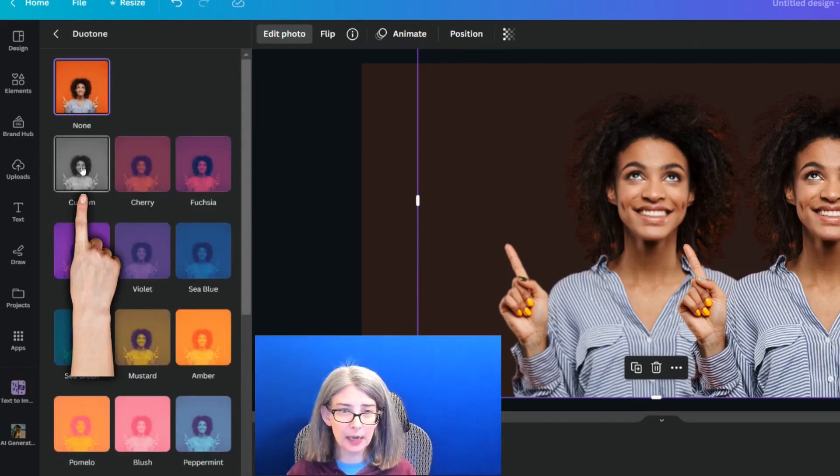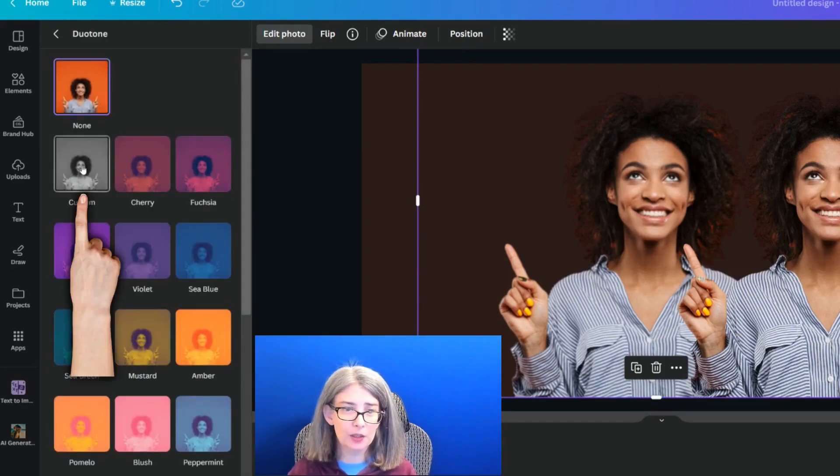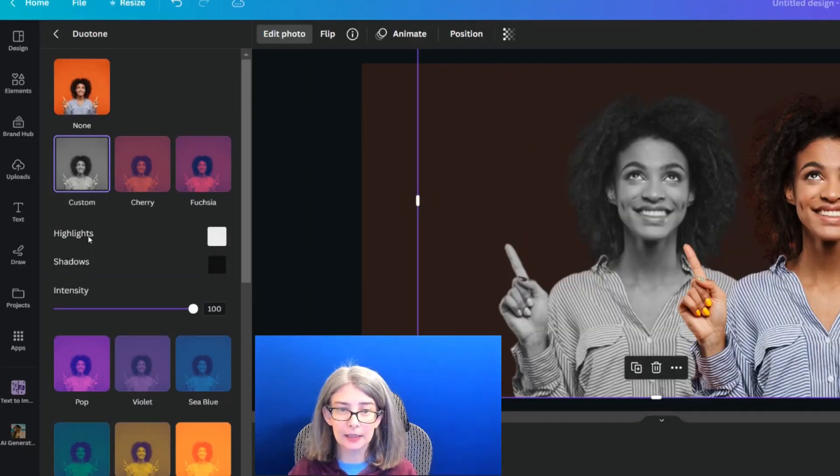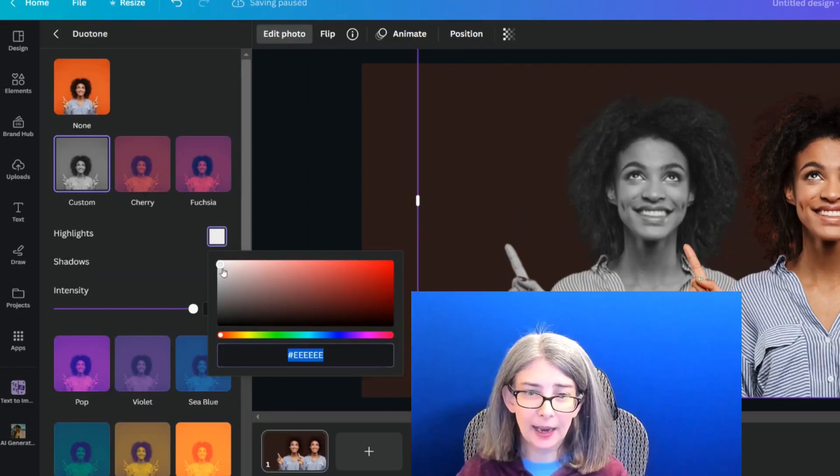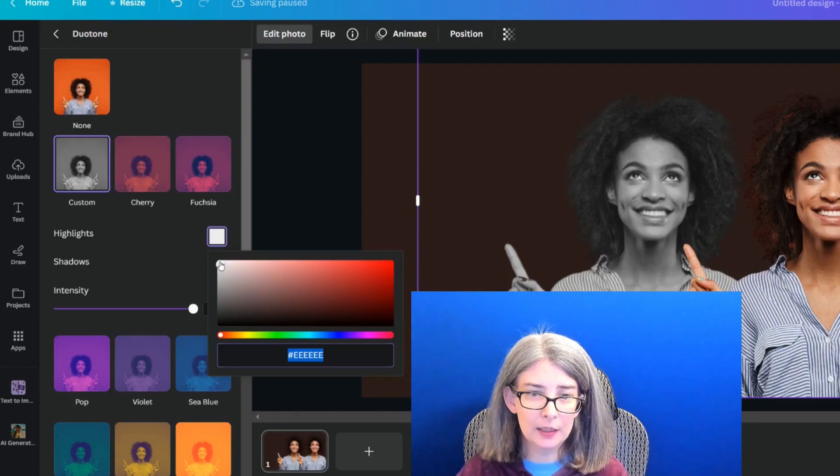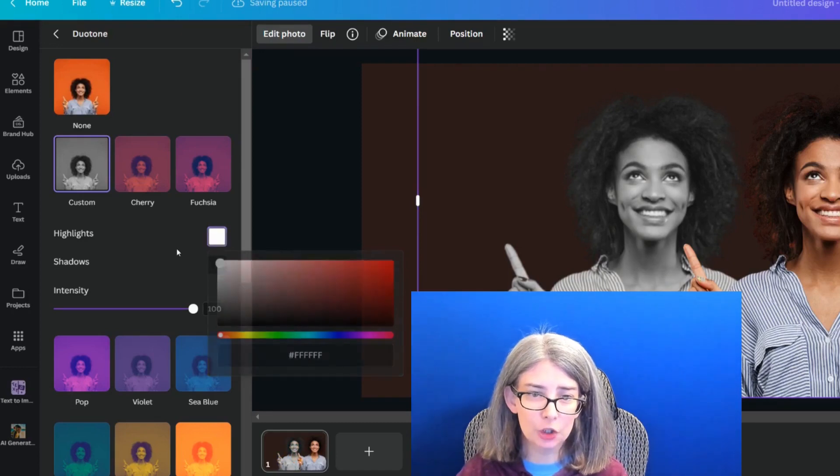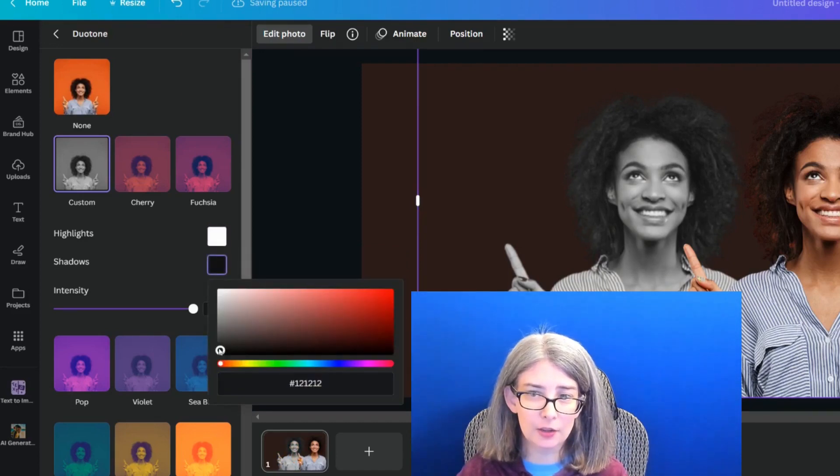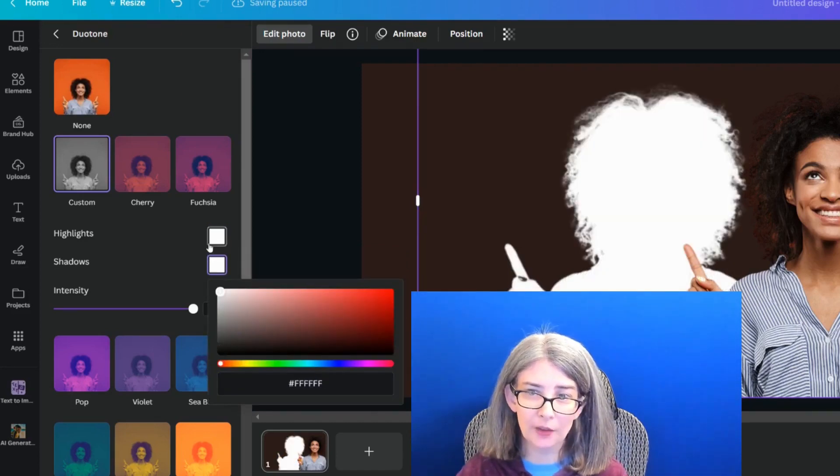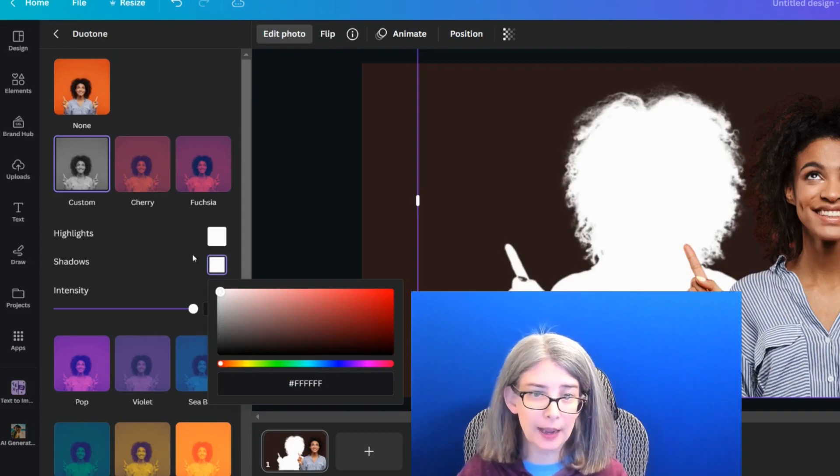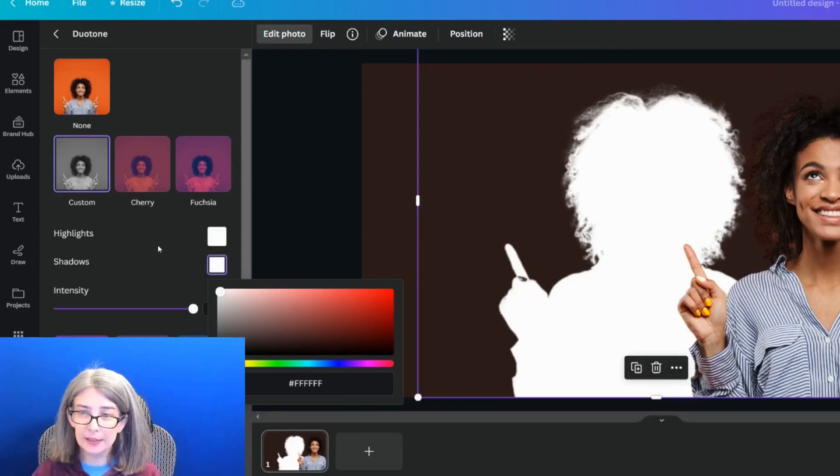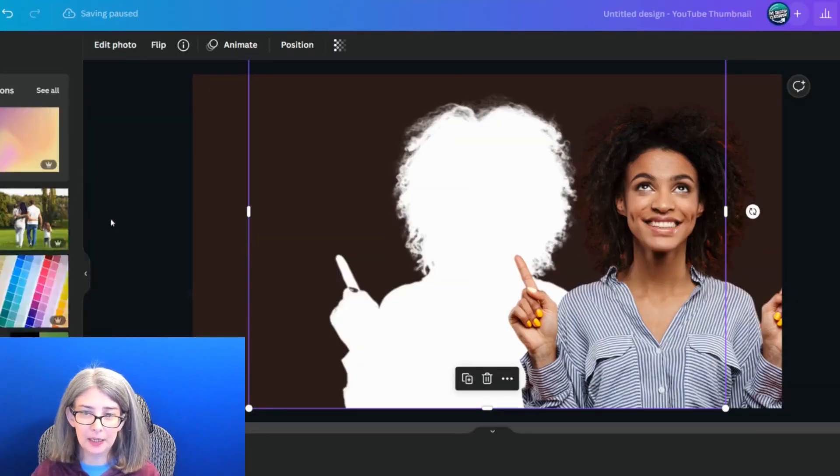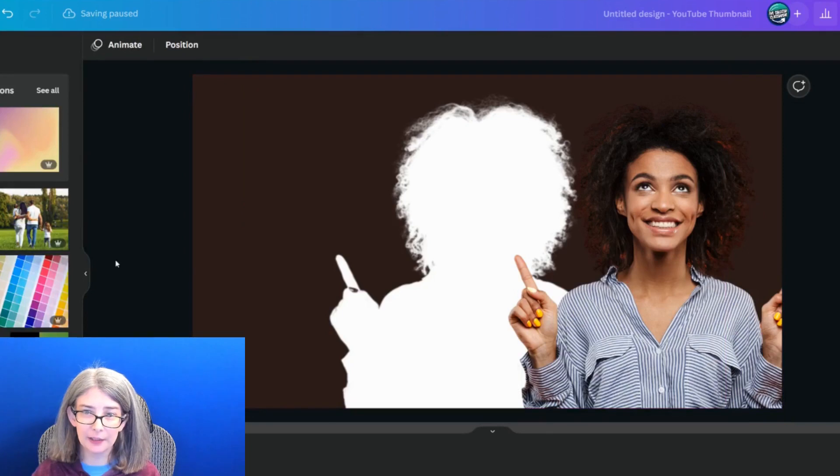Up here at the top, they've given us one called custom, where we can click that, and the highlights and shadows will be right there, and we can change the highlights and the shadows to be whatever color we would like. So in this case, I'm going to use white, white, and then I'm going to click out of it.